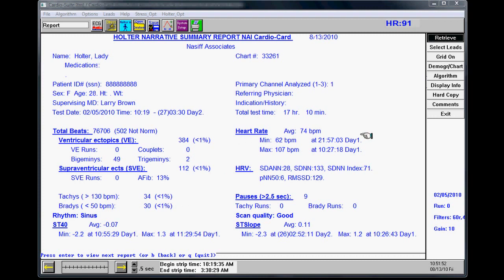You'll see the average heart rate, the minimum, the maximum, your HRV, and number of pauses.